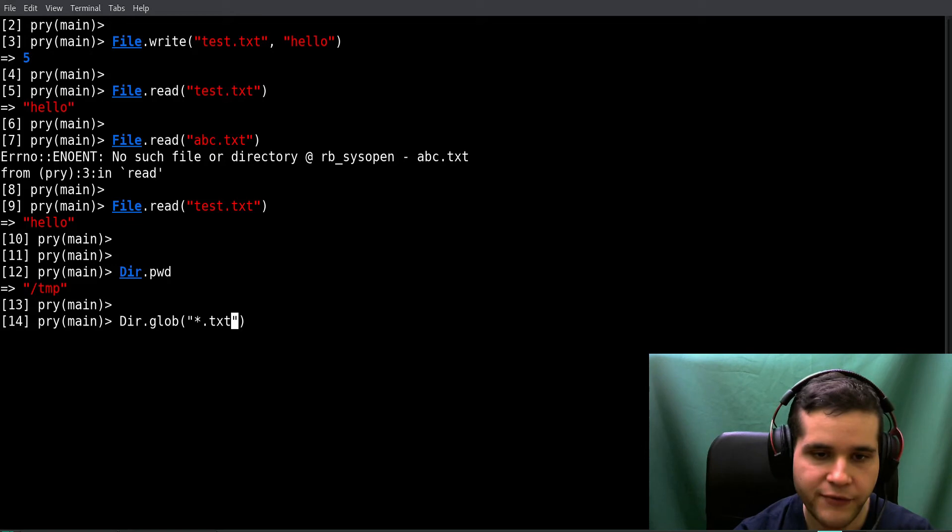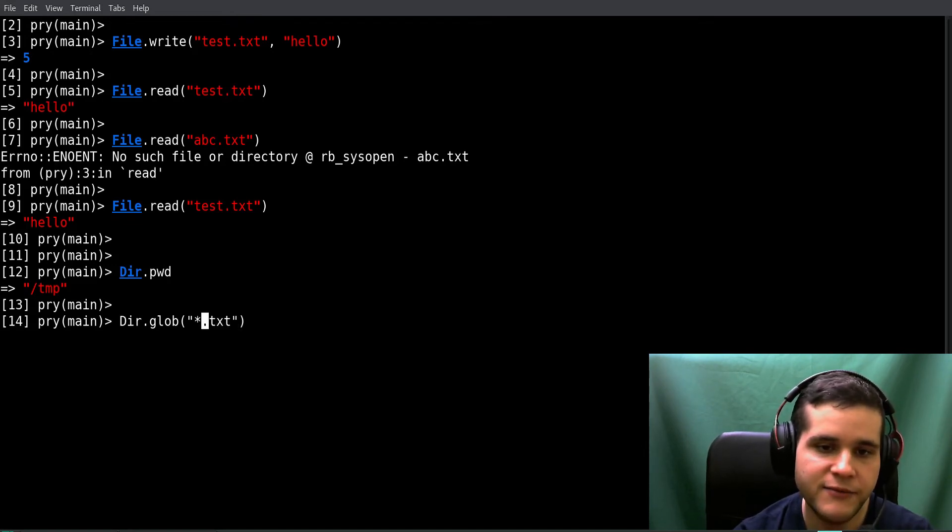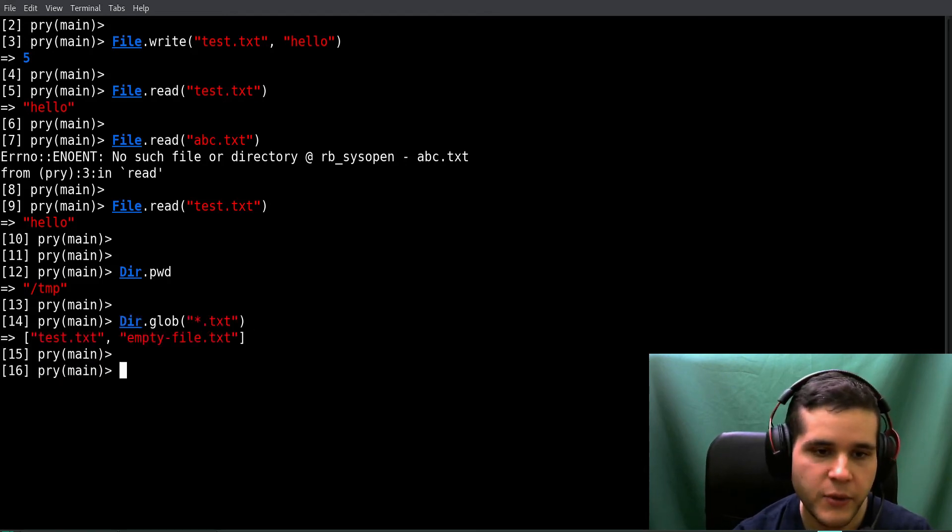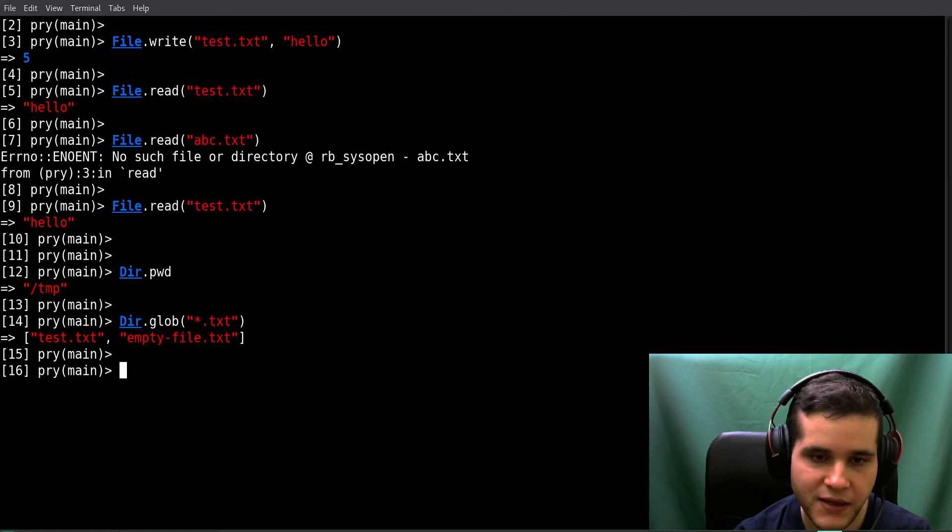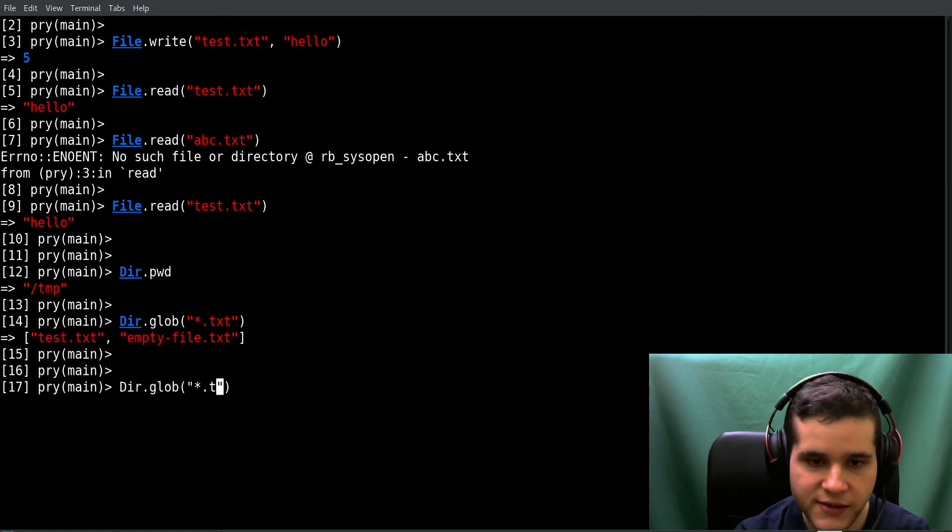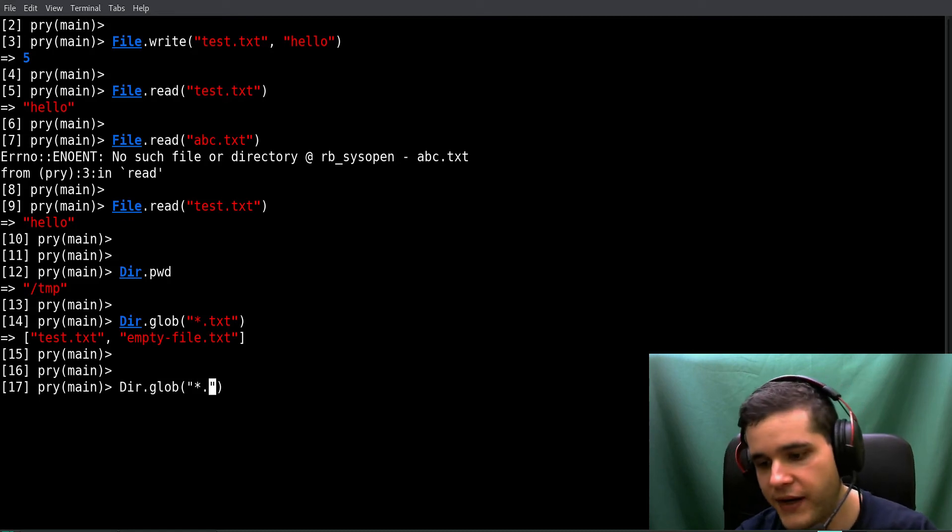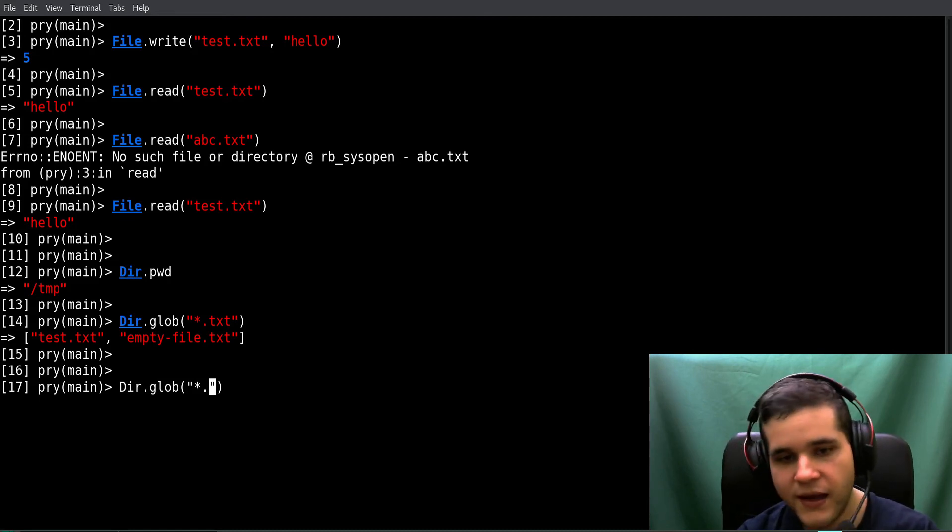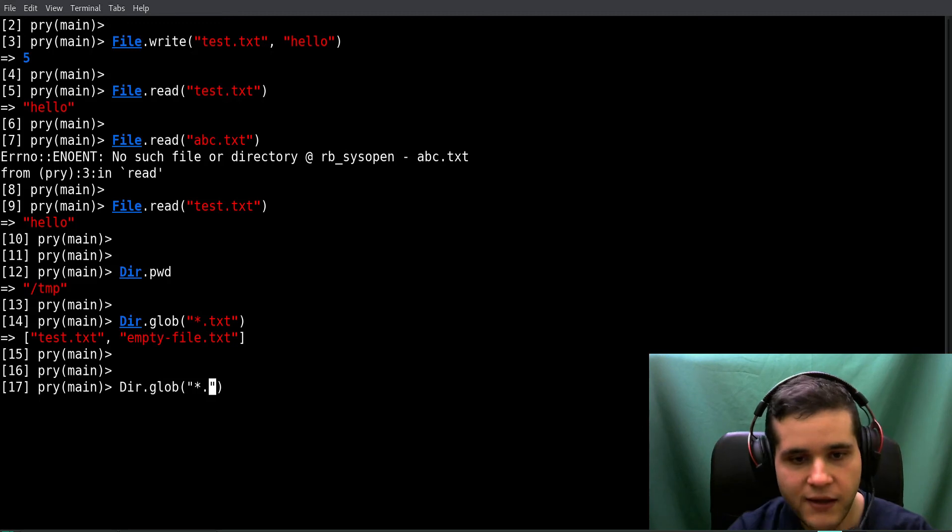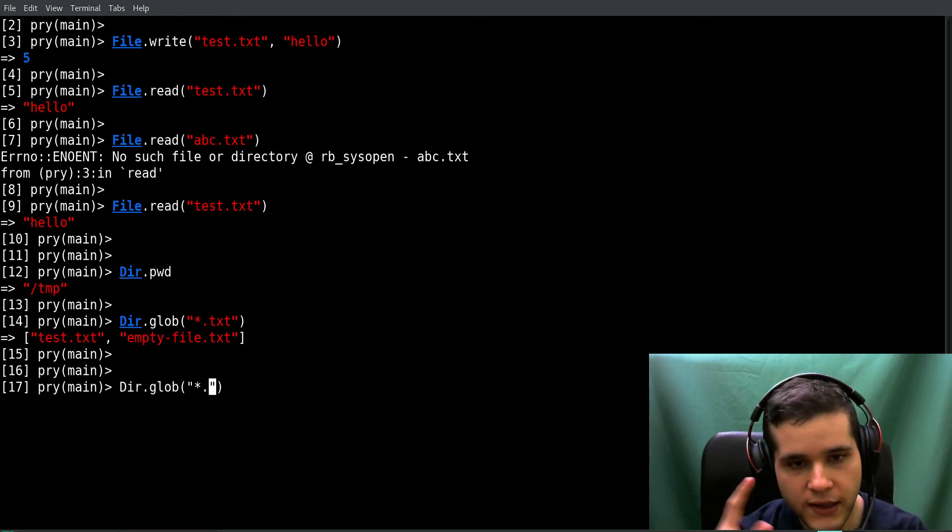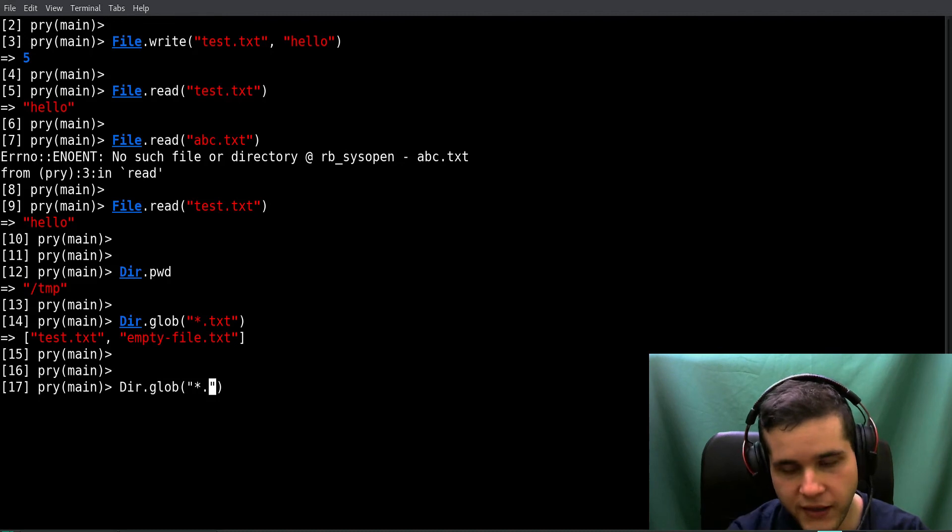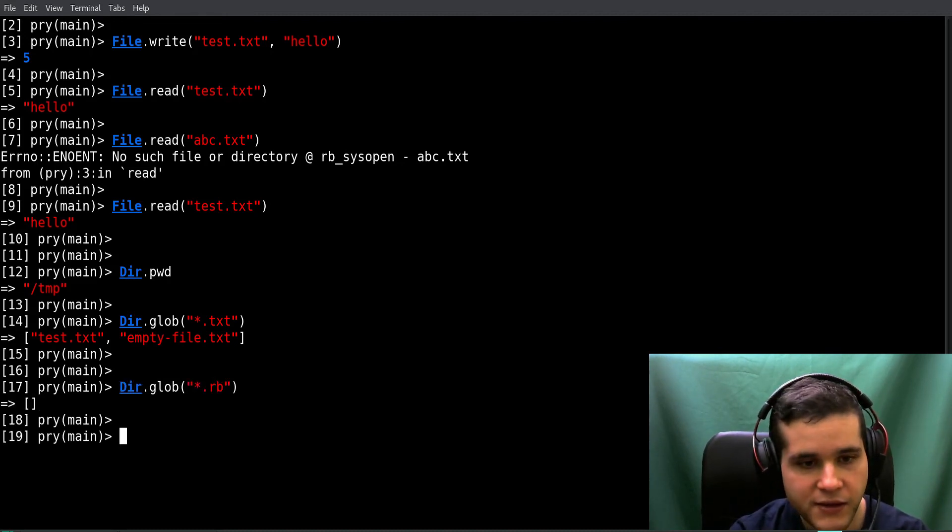And then we have the extension. So we want all of the txt files. We have test.txt and myfile.txt. You can do the same for Ruby files, markdown files, any kind of files - images, mp3s. This will only look in the current folder, so keep that in mind.